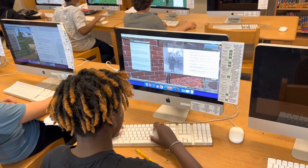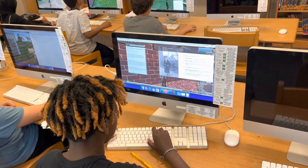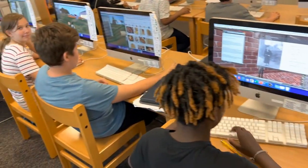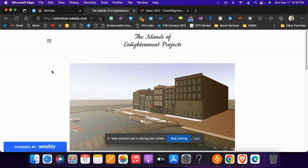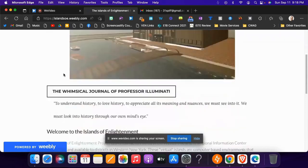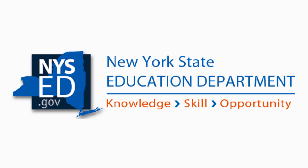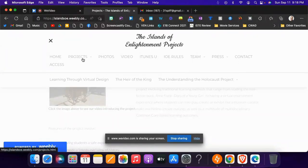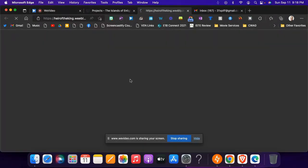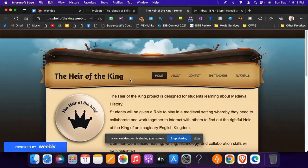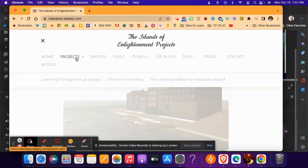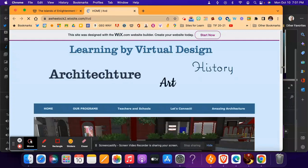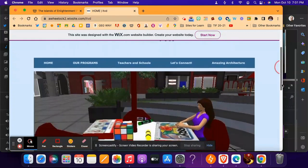Let me first give you a little background about this project. The Islands of Enlightenment projects began roughly in 2012 with support from the leadership team at the Winnerick and a grant from the New York State Department of Education. With the help of local teachers, we created three virtual world projects: the Understanding the Holocaust project, the Heir of the King — a medieval role play — and the Learning by Design project that gave students the opportunity to learn by building about art and architecture.